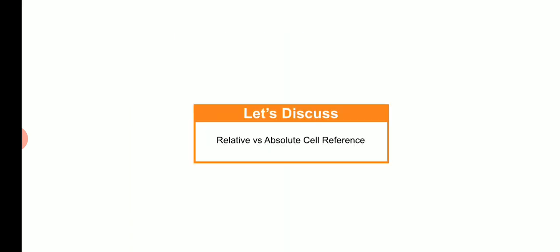Let us now quickly discuss the relative versus absolute cell reference.